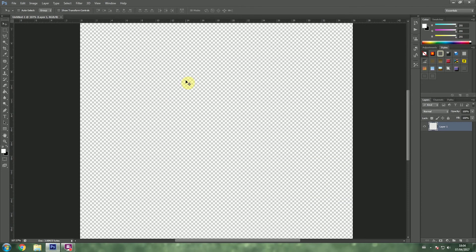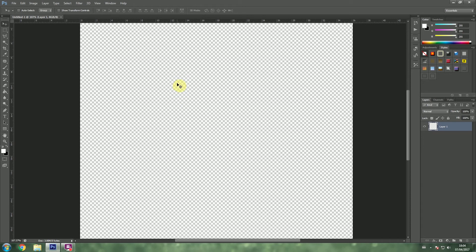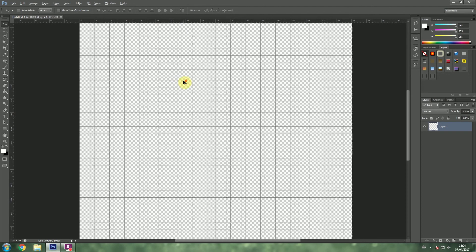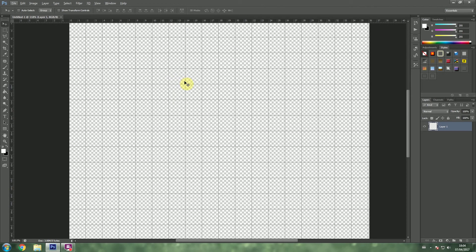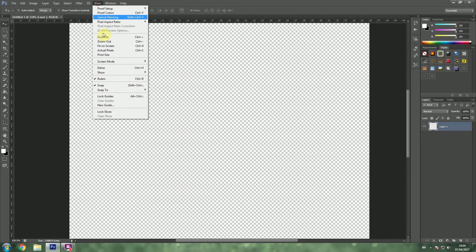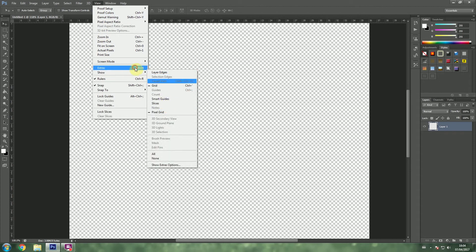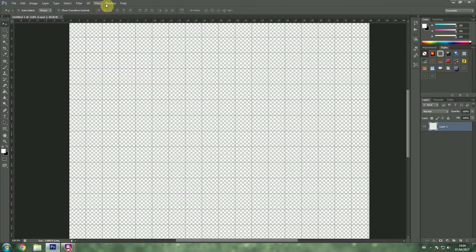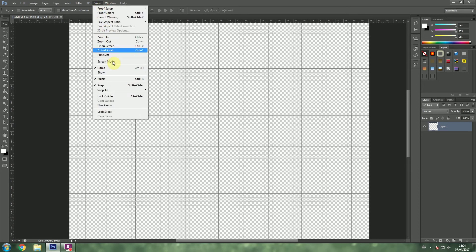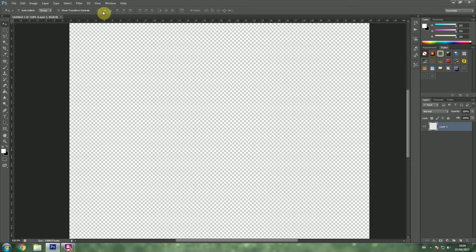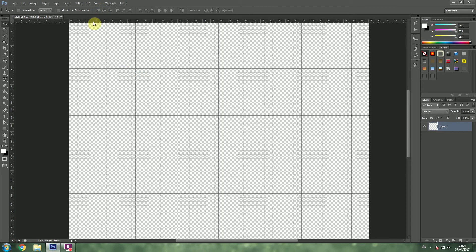If you do end up with getting lines like that, CTRL-H will add or remove those lines from it. So, if you ever see it, you can either go to view, show and, sorry, extras. You could get rid of view, extras, you could click on that. Or you could simply press CTRL-H.